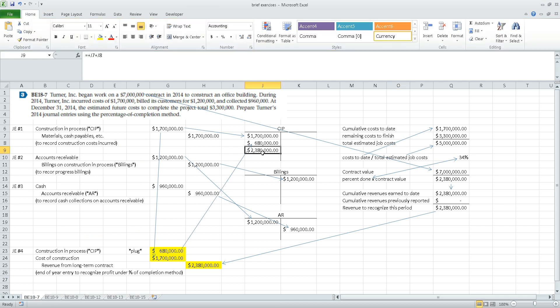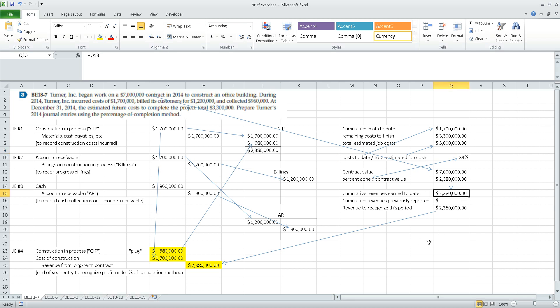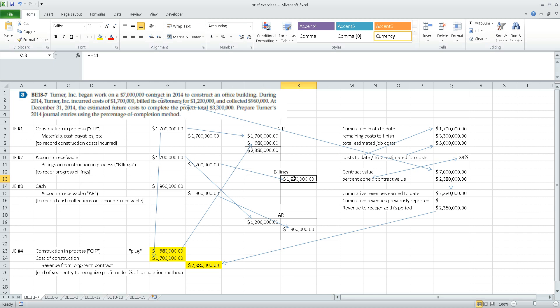The balance in the construction in process account at the end of the year is $2,380,000, which equals the cumulative revenues earned to date. The balance in the construction in process account as reported on the balance sheet will always equal cumulative revenues earned to date on the job. When preparing the balance sheet, the construction in process account and the billings account are netted together. An excess of CIP over billings is reported under inventory; an excess of billings over CIP is reported under liabilities.